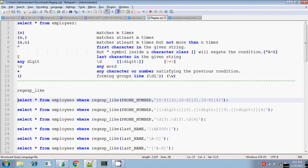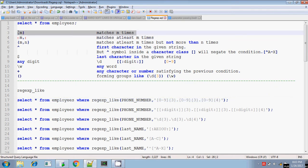In this section we will be discussing the following regular expression functions: REGEXP_LIKE, REGEXP_SUBSTR to find a substring, REGEXP_REPLACE to replace a string, REGEXP_COUNT to count how many times a character occurs in a string, and REGEXP_INSTR to find the position of a character. For these you need to understand the regex metacharacter syntax.